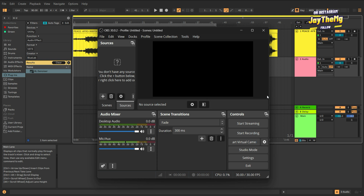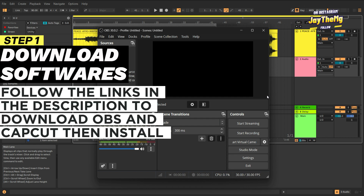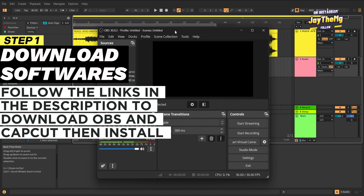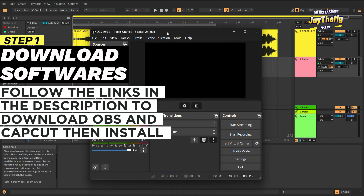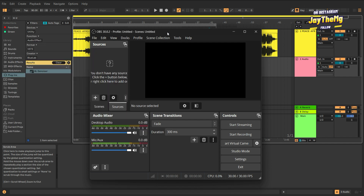You can apply the same techniques to anything else that you're doing and it will work pretty much the same. Go into the description of this video and download these two softwares. The first software is called OBS — this is the software we use to capture the screen and it's completely free. Follow the link and download it, then download the second software which is CapCut, which is the video editing software we're going to be using, and install it.